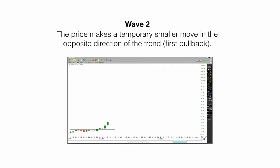Wave two. The market makes a temporary smaller move in the opposite direction of the trend. This is the first pullback.